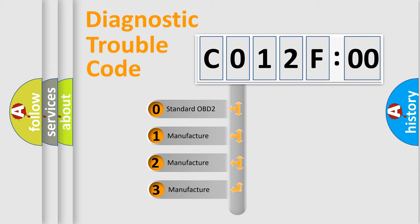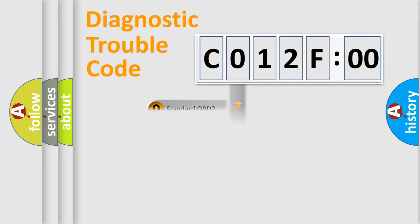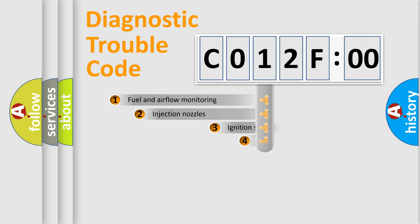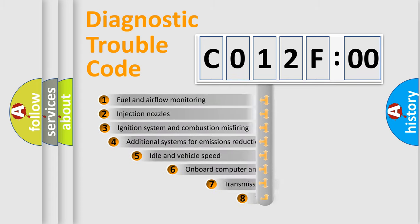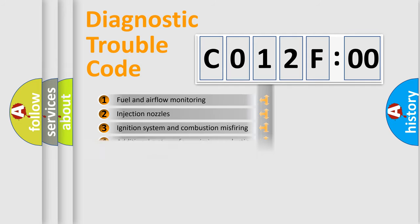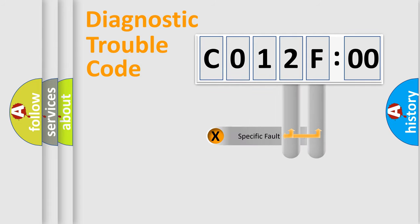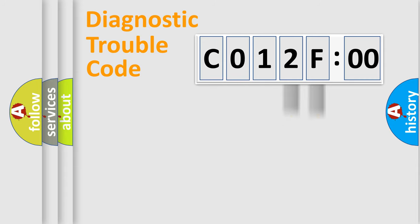If the second character is expressed as zero, it is a standardized error. In the case of numbers 1, 2, or 3, it is a car-specific error. The third character specifies a subset of errors. The distribution shown is valid only for standardized DTC codes. Only the last two characters define the specific fault of the group.